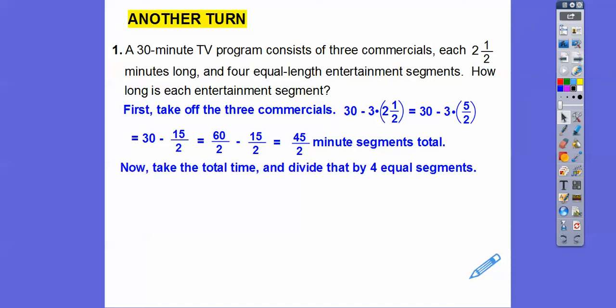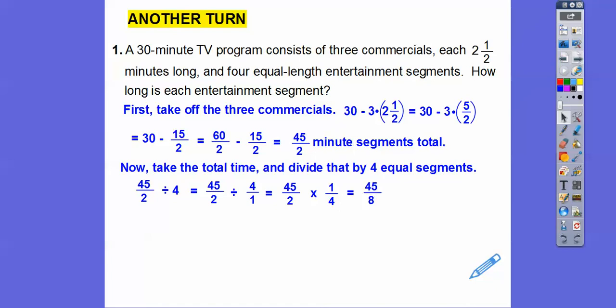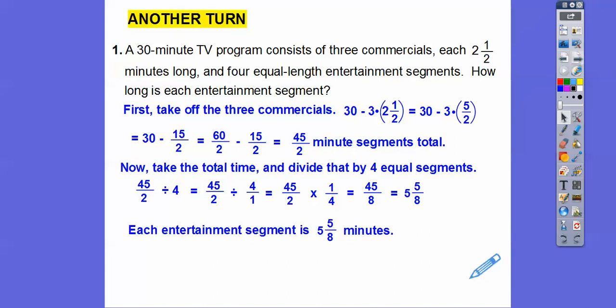Now we'll take that total time and divide by four equal segments. Dividing by 4 is dividing by 4 over 1, so we invert and multiply — keep, flip, change — making it times 1 over 4. Nothing cancels, so 45 times 1 is 45, and 2 times 4 is 8. Now is the time to convert to a mixed number: that gives us 5 and 5/8. So each entertainment section is 5 and 5/8 minutes long.